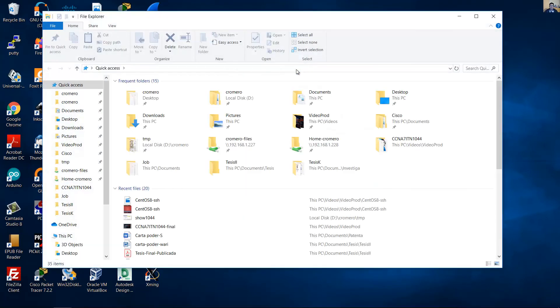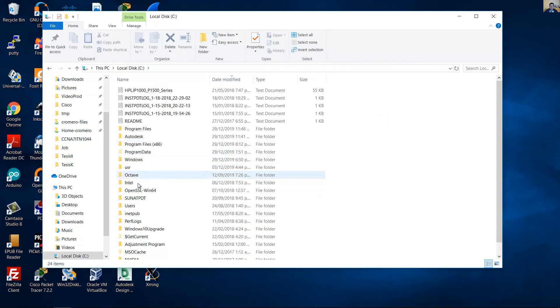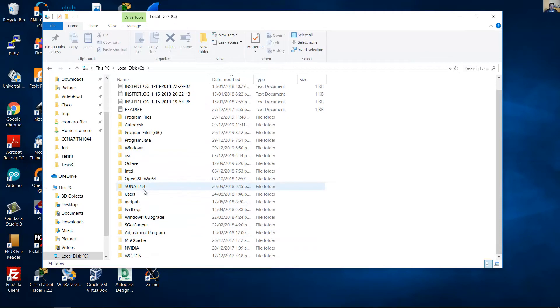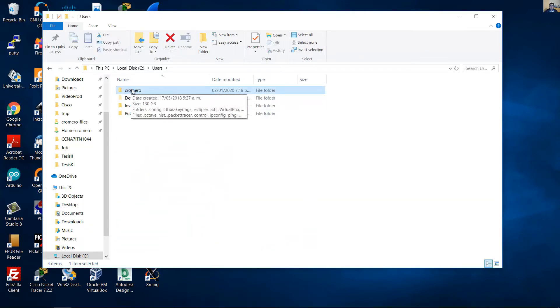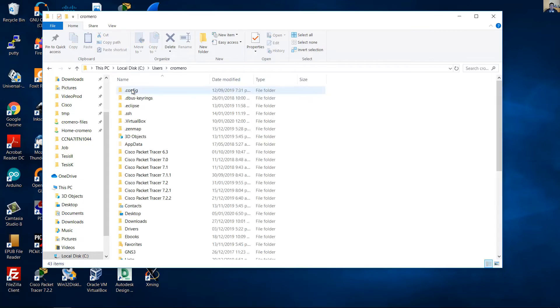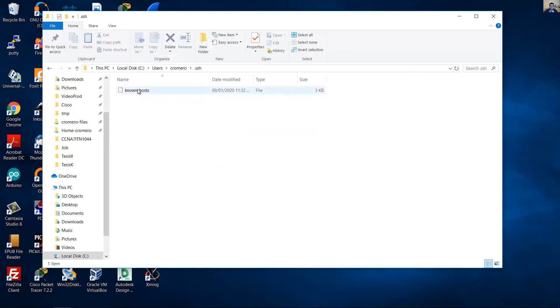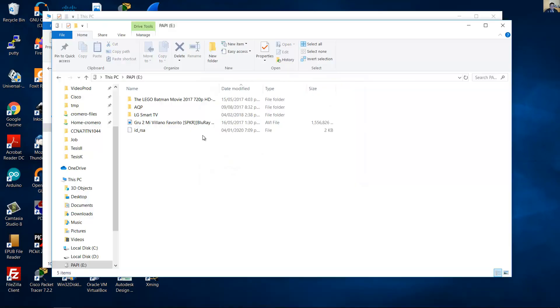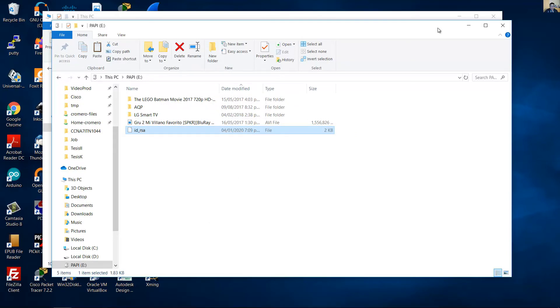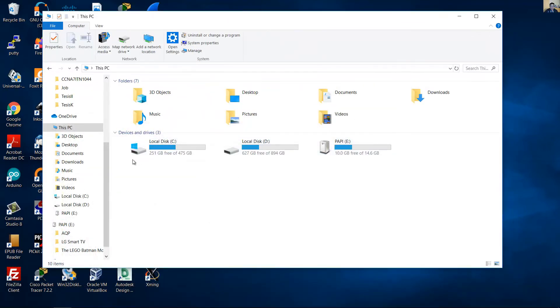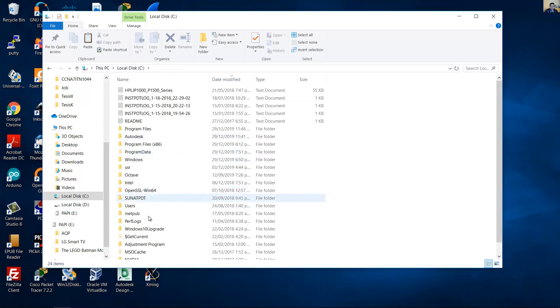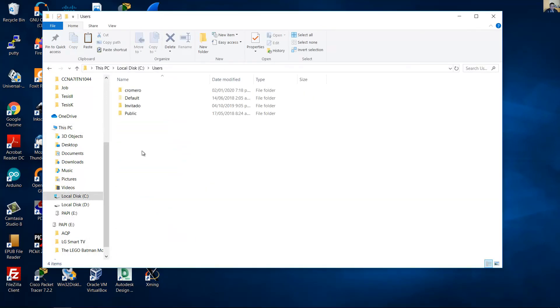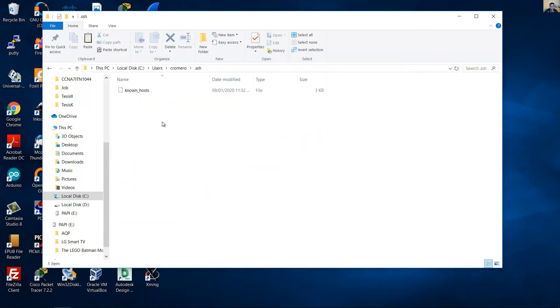For example, on Windows, go to your directory on local disk C, users, and use your directory. And you can paste the private key, for example from a USB drive. Copy the file to the directory: C user directory and dot SSH and paste here.